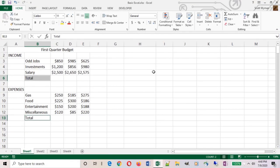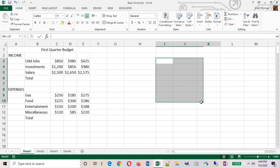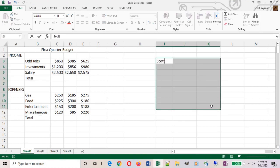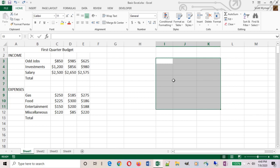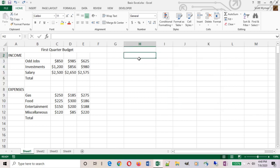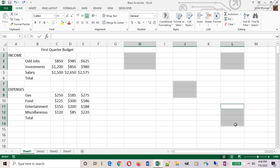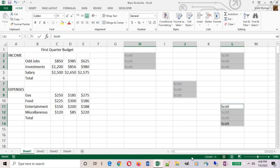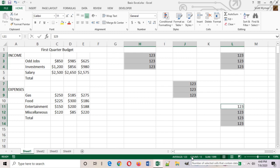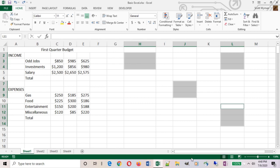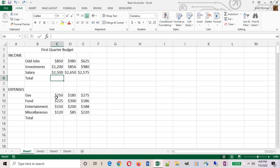And it puts that label in both cells. So if I select a whole group of cells and I put something in there and I do a control enter, it puts that same thing in all selected cells. Even if I have a bunch or a group of non-adjacent cells, same thing, control enter, and it puts that label in all selected cells. Even if it's just a number, control enter, it puts that same number in all selected cells. So it works for values and labels.